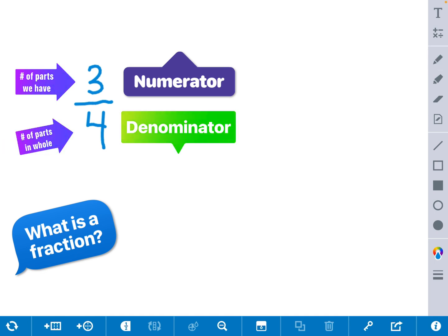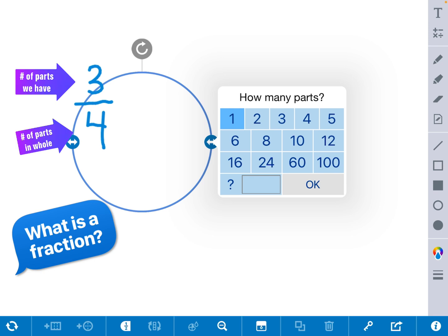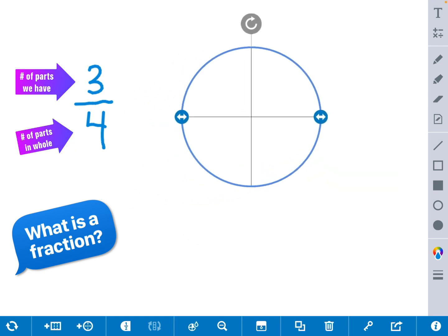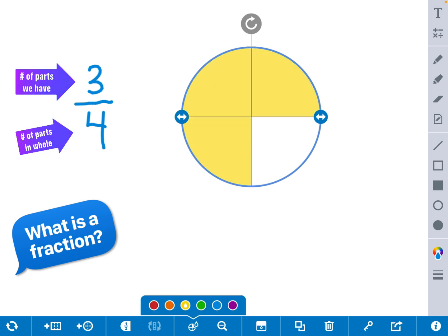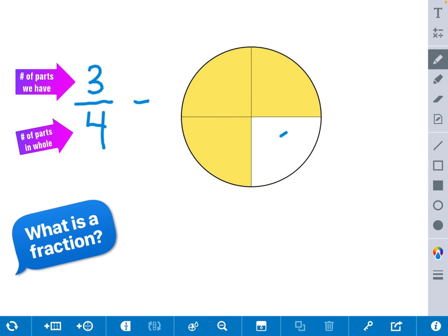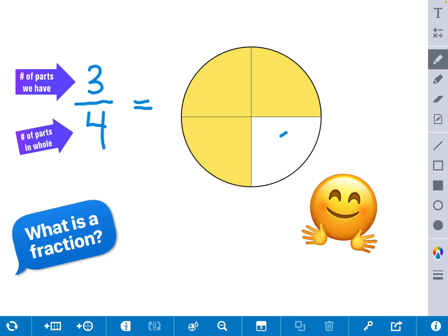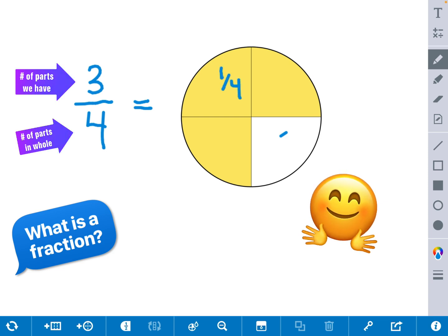To see this illustrated, we can draw a model. We can have a circle with 4 parts, and the numerator tells us how many parts should be shaded: 1, 2, and 3. So this fraction, 3 fourths, equals this model of 3 fourths. Each piece is worth 1 fourth.